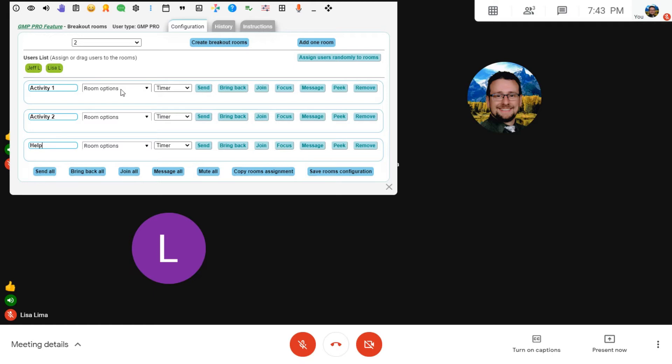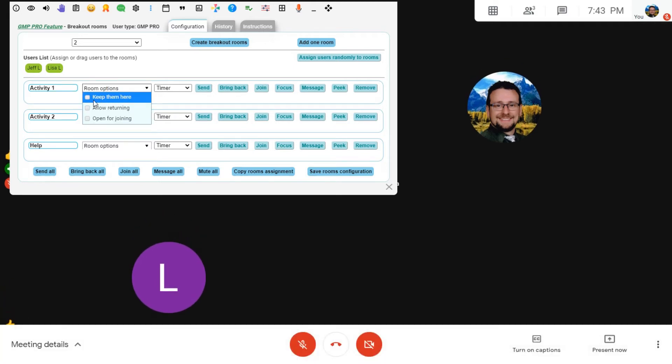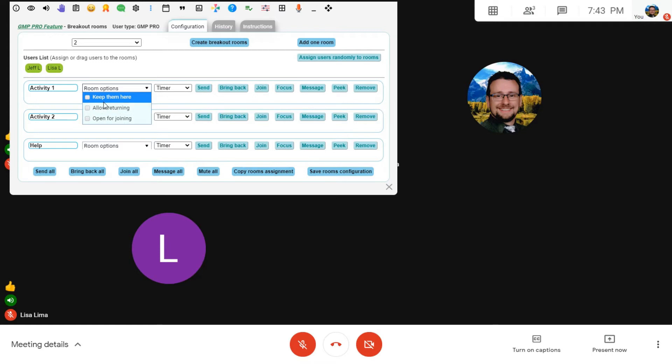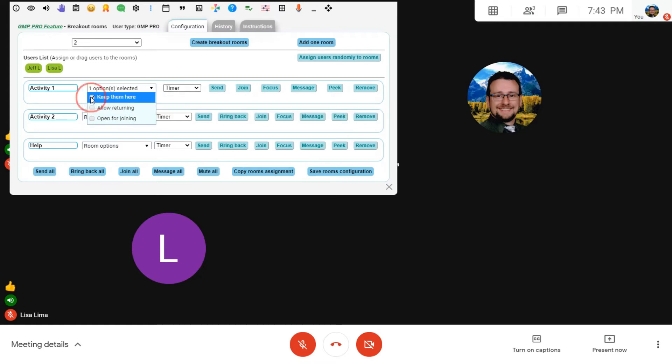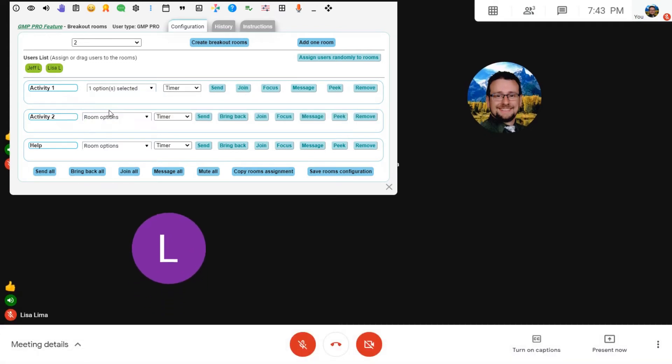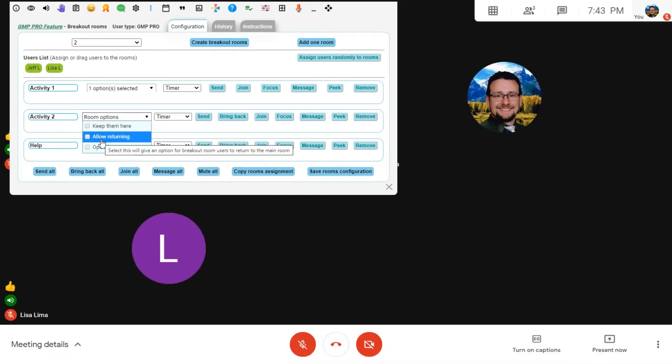Now, within the room features, there's also an ability to actually allow users to stay in the main room as they're shifted to the new room. So I'll show you how that happens with activity one room. You also have the ability to allow users to return to the main room, and I'll show you how that happens as well.